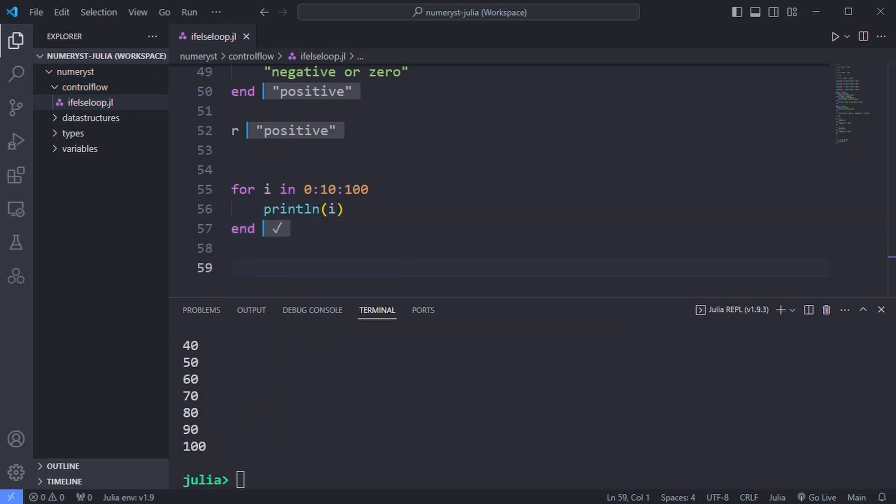The variable i takes the value of each element in the array which is built from a range object in turn. Here is stepping from 0 to 100 in steps of 10.